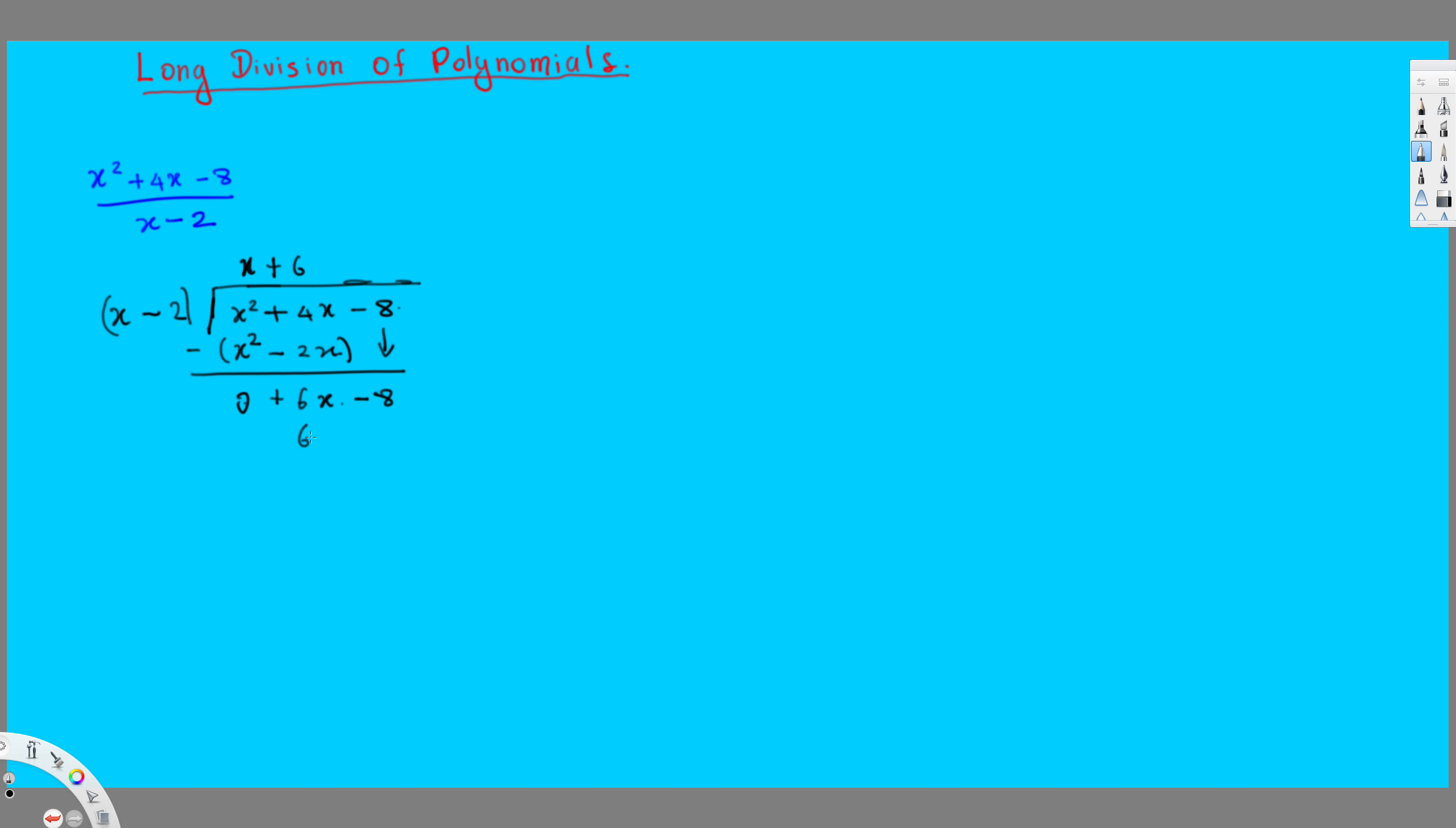So that's going to give us 6x minus 6 times minus 2, that's going to be minus 12. And then we put a minus in front and subtract this one. This one will be 6 minus 6, 0, minus it, minus minus 12, that's going to be plus 12. So minus plus 12, minus 8, that's going to be plus 4.